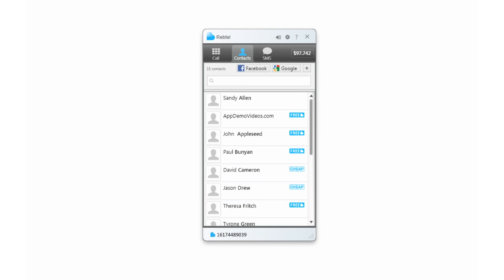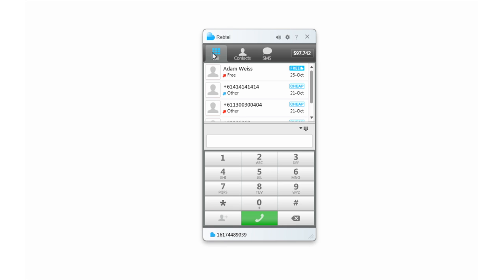With Rebtel, it's simple to call from your PC to regular phones around the world. And it's cheaper and more convenient than other PC-based calling apps.